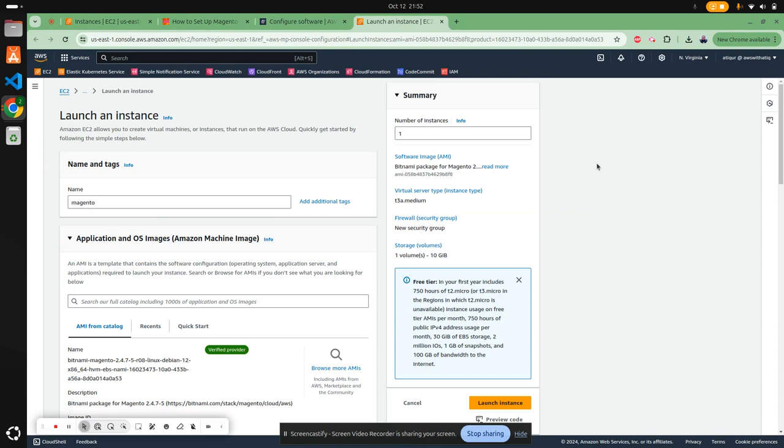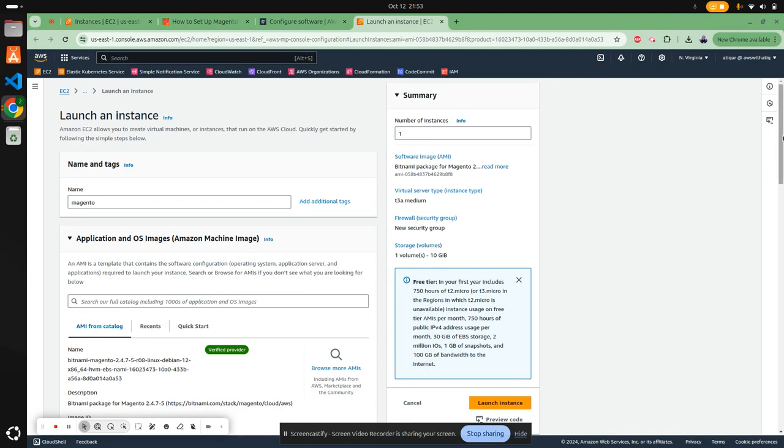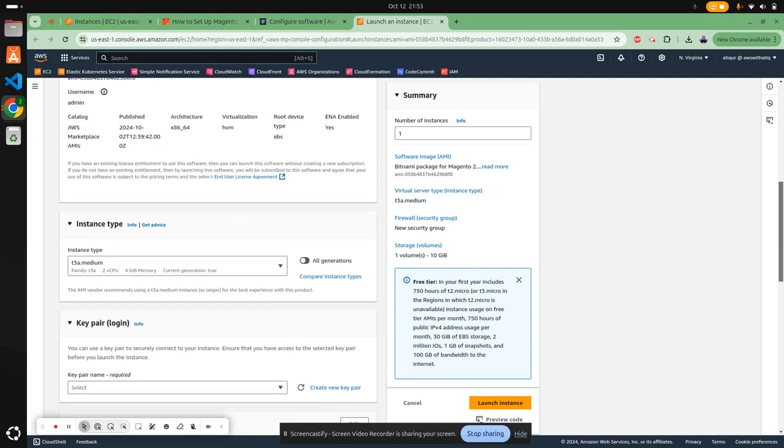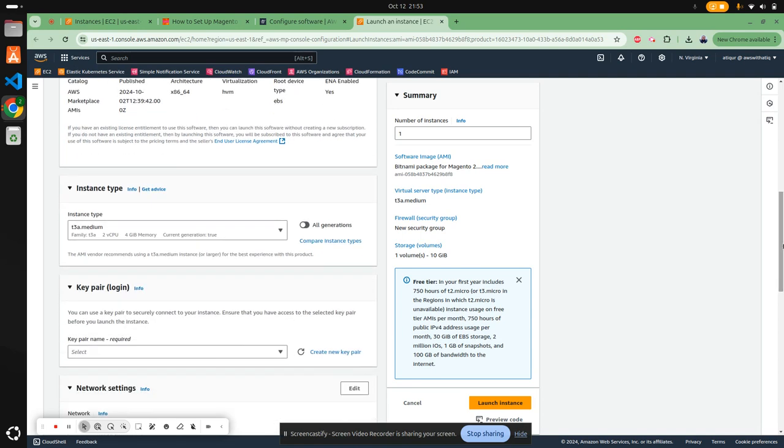Here the instance image is selected, the server type is t3a medium, and the security group will create a new security group. You can keep everything as it is. The only thing you need to do is choose a key pair.